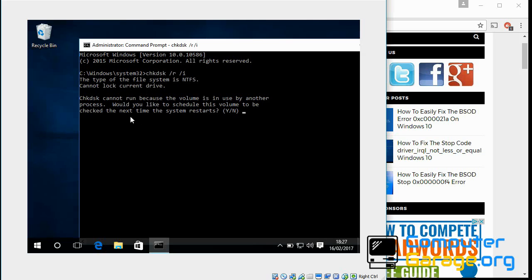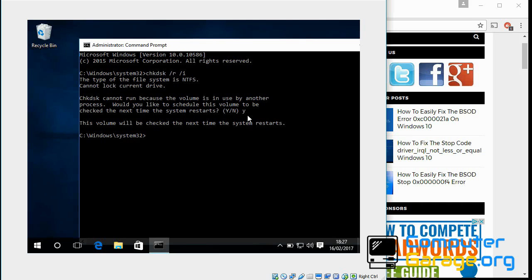And if you run this command: chkdsk space forward slash r space forward slash f, hit enter. Now it's not going to be able to run this process now, so it says here do you want to run it next time your system restarts. Type y and press enter.